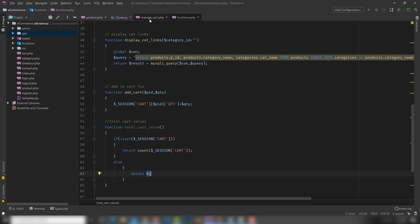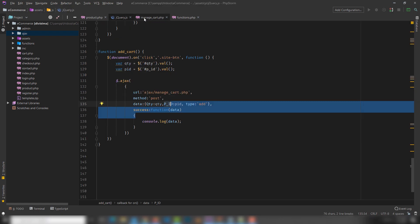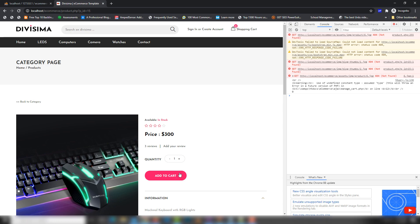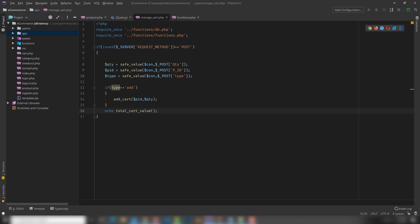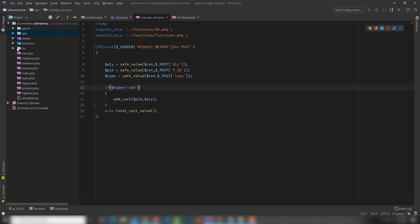Copy this function call and go to nav.php to call it there. Find the cart icon element, write the PHP syntax, call echo and the total_cart_value function. Also copy the element ID, go to jqd.js, and use that ID with dot-html to display the data value on the cart icon. Let's check — click add to cart and as you can see the value is now showing as one.